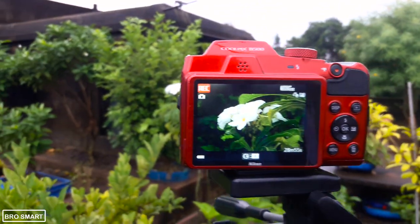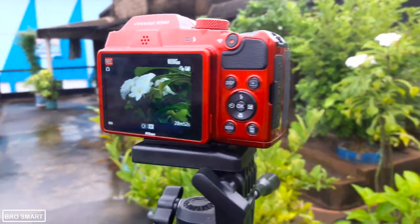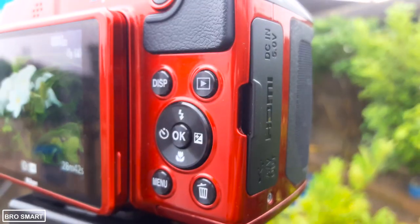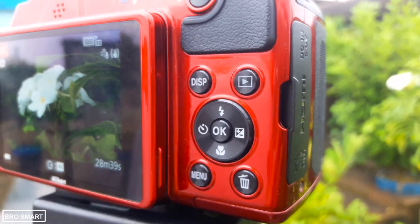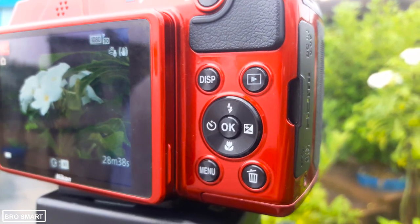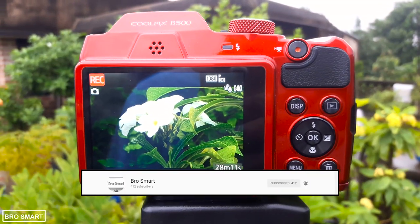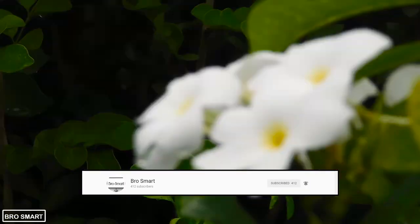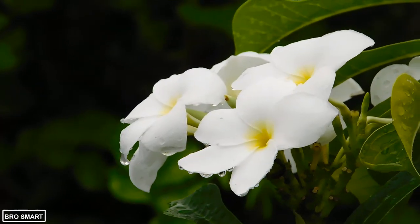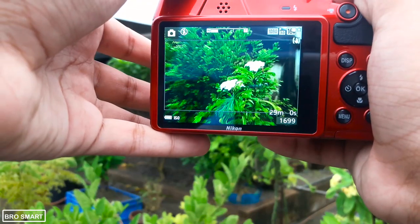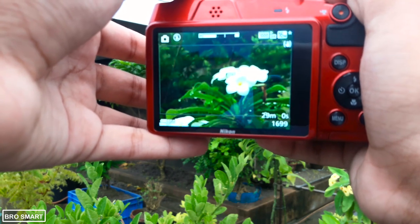Still if you are facing any problems, comment below so I can help you. I'll put the link of the Nikon B500 camera in the description below. You can also check my full review and the full settings tutorial video, which I will also link below. Subscribe to Brosmart for more interesting videos. If this video helped you, give it a like and comment below. Thanks for watching — this is Brosmart, and I hope to see you in my next video.